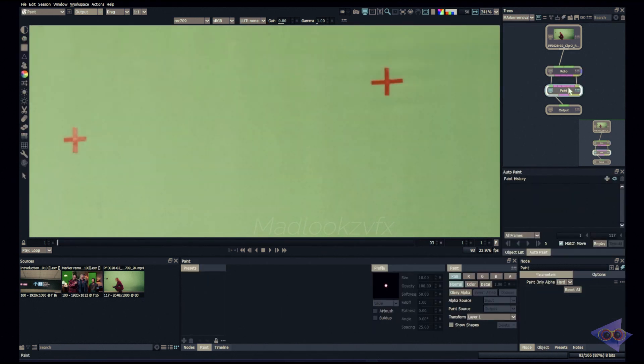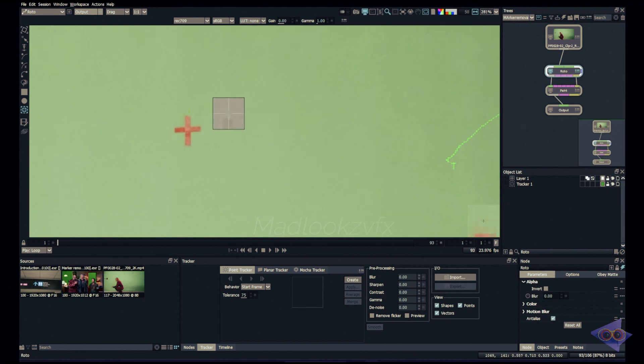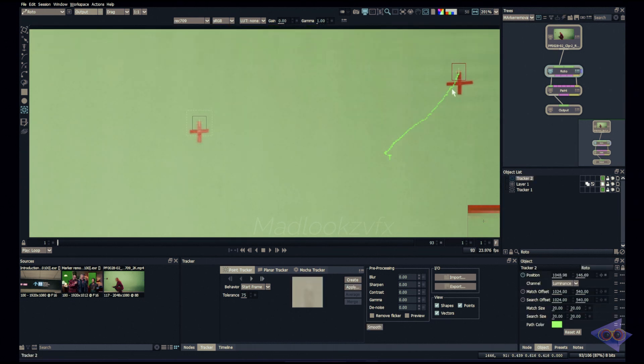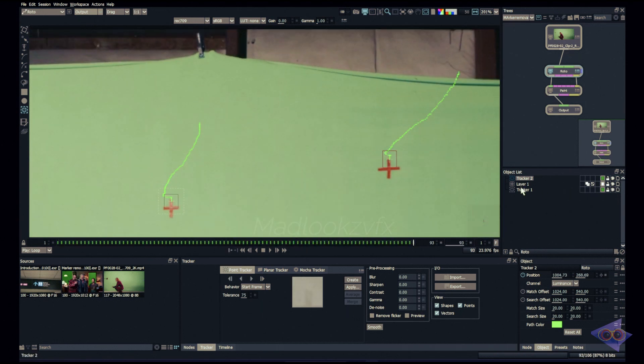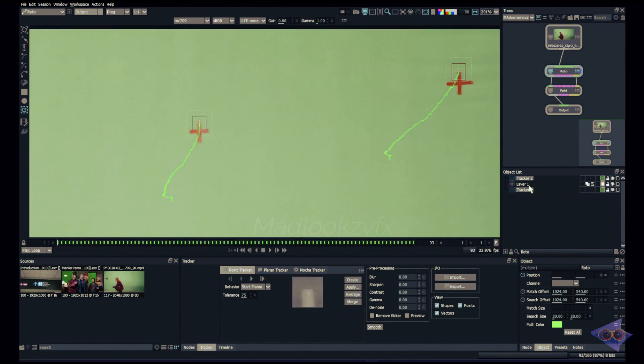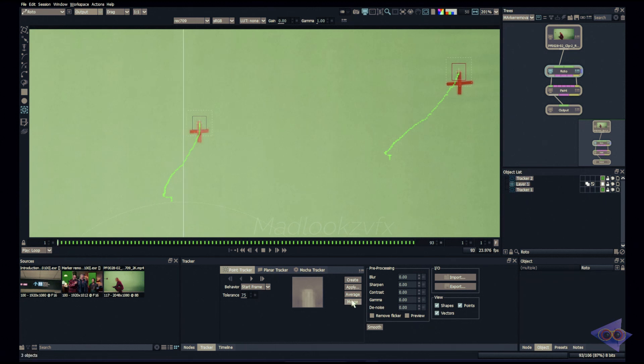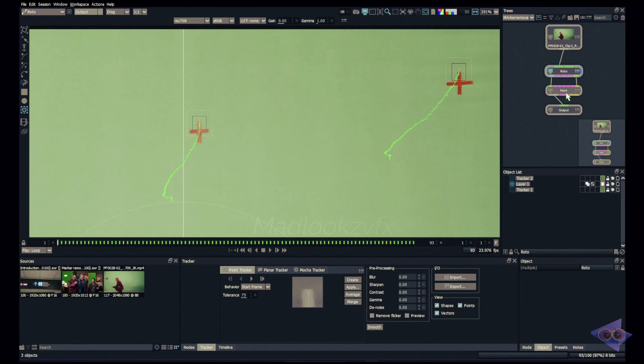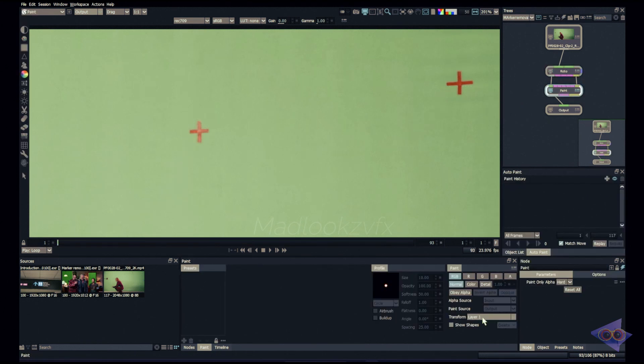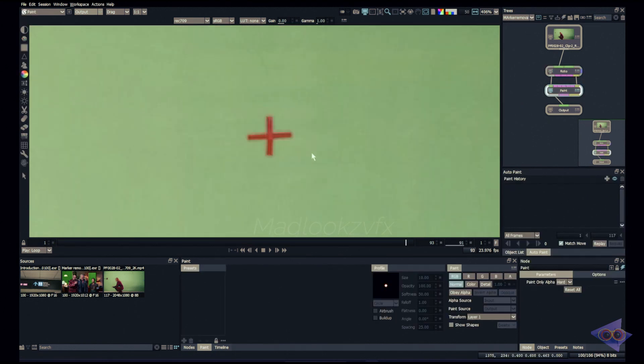In this shot we have sort of a different camera move, that is like zooming out. We might need to create two point track. Let's create a point over here. Both of these markers are in the same plane, so let's track and see how this goes. It looks okay to me. Selecting both the trackers and go into the first frame, selecting the layer as well, apply. We can access rotation as well as scaling. Click on OK. Now go to paint node.